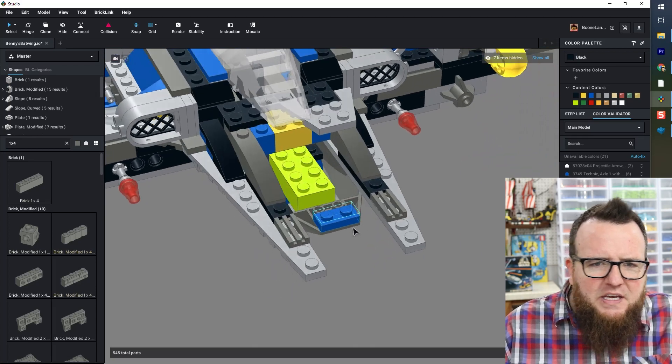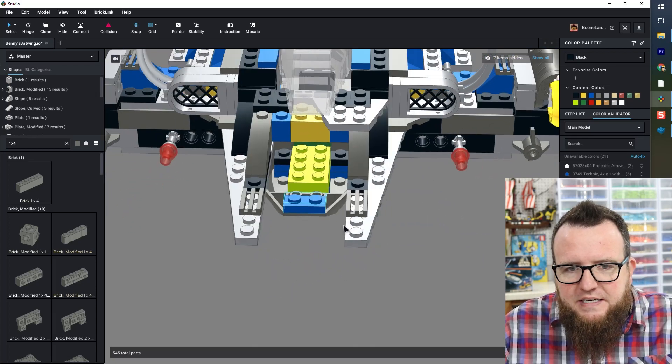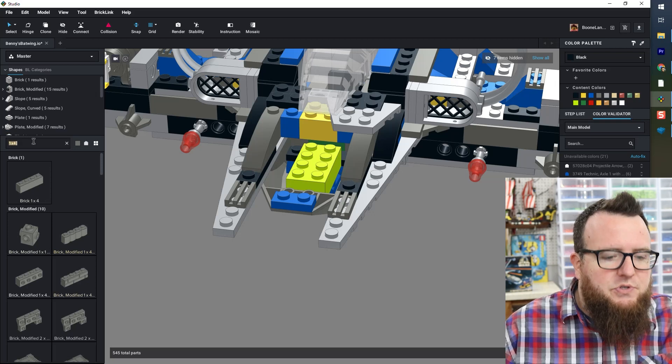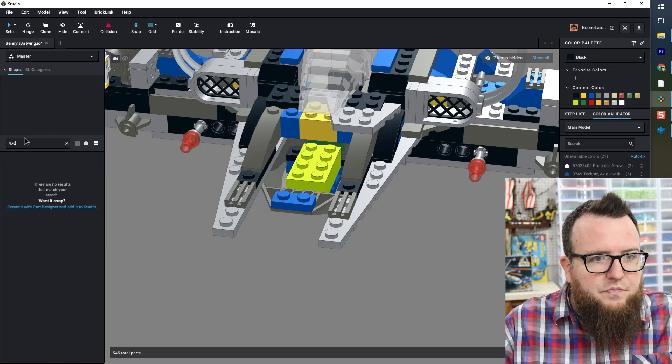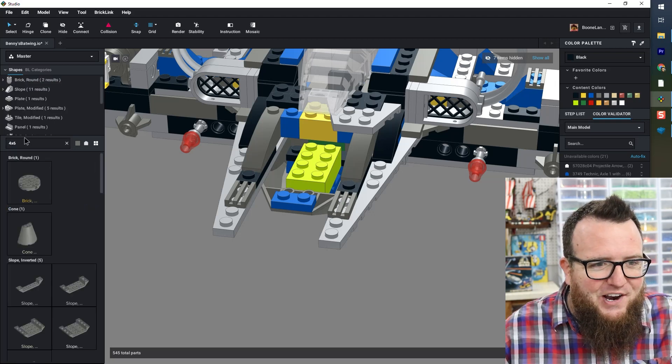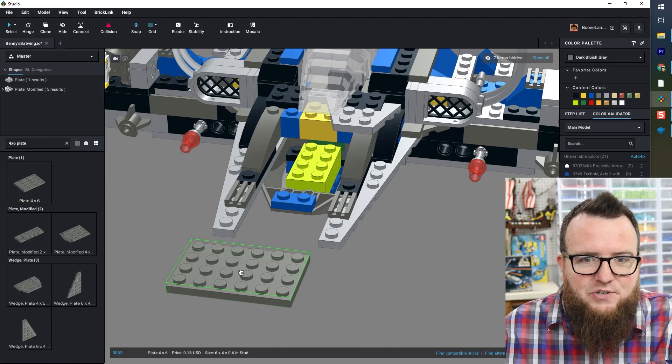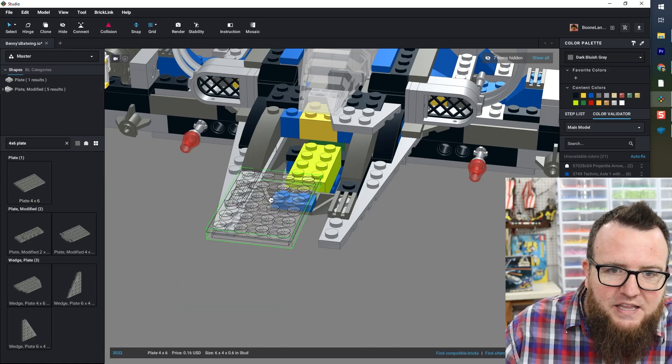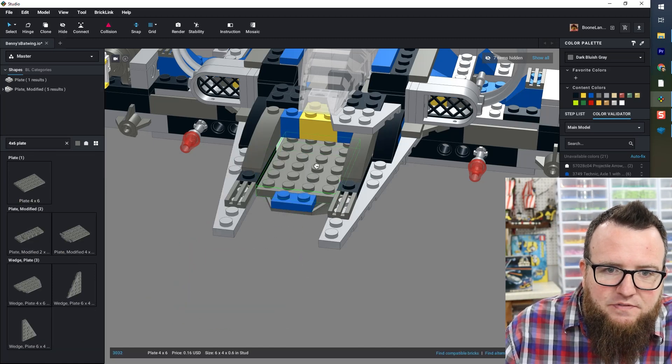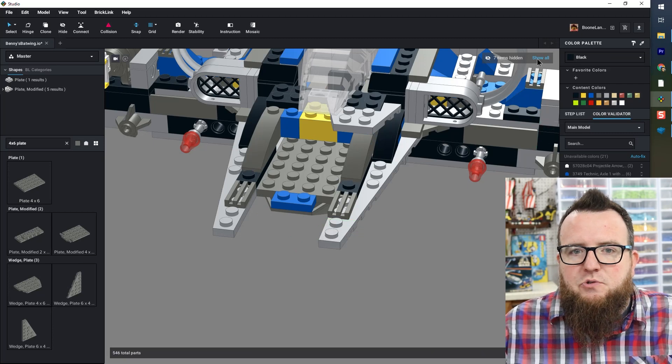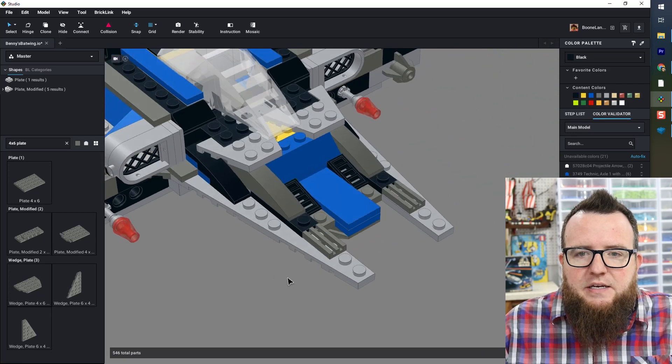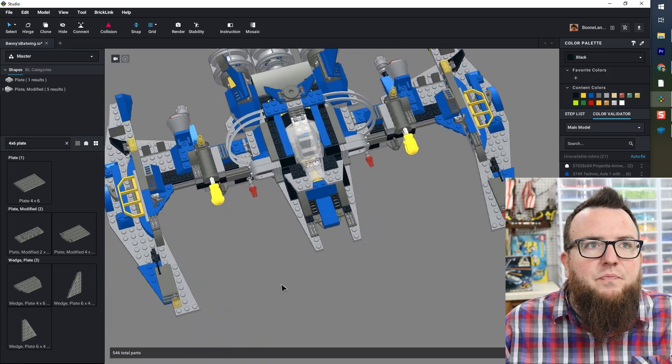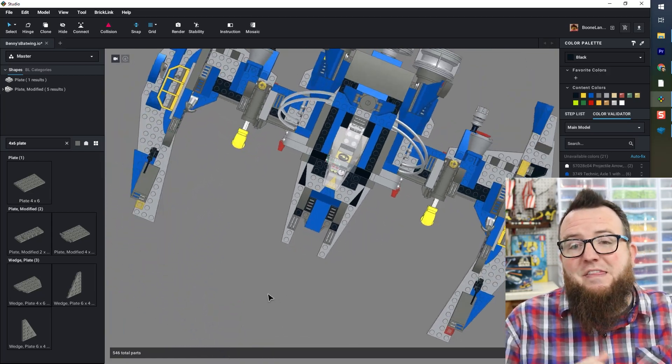And I'm thinking like a four by six plate is going to do the trick. I could look at the physical model over there and figure out what is actually existing in that spot. But for right now, I'm just going to find something suitable. I can do show all. And now when I look around the model, it looks pretty good to me.